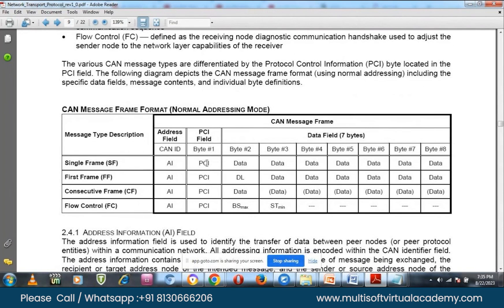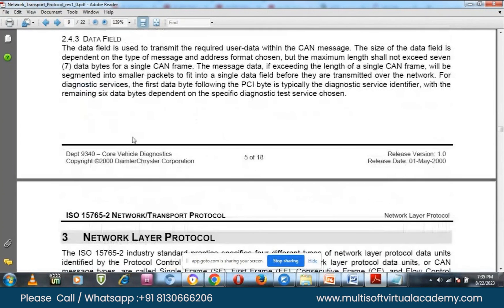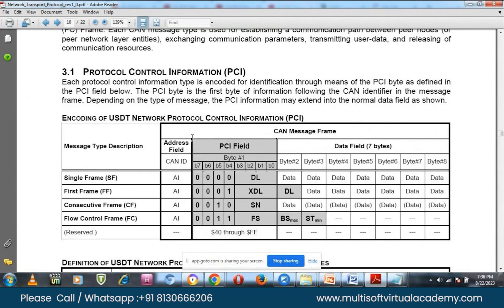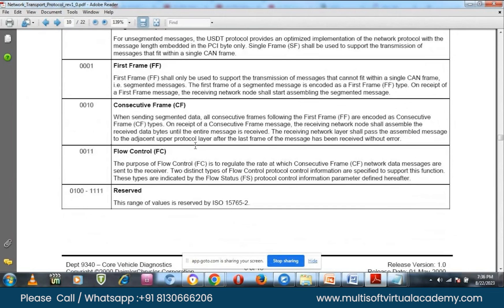In the CAN ADPCA format, the fields include the PCI byte and DLC indicating what you are going to transmit. The frame types are: single frame, first frame, consecutive frame, and flow control. Correlate what was explained with the document for better understanding. This is one of the most important concepts — you cannot always send only 8 bytes, and there will be instances where you need to send or receive data exceeding 8 bytes.